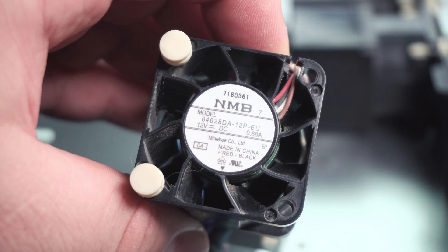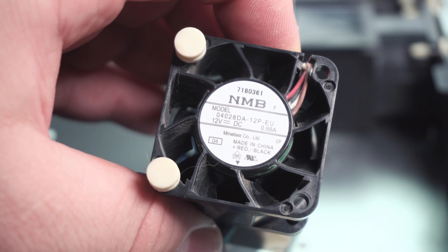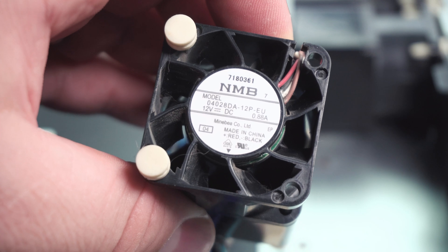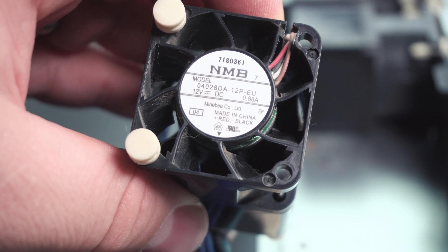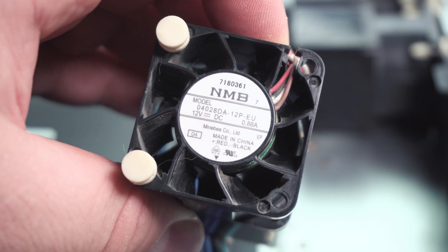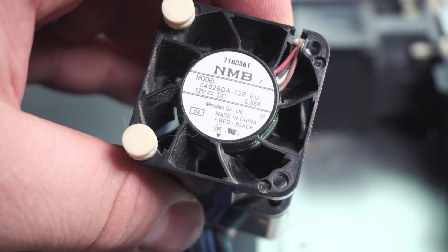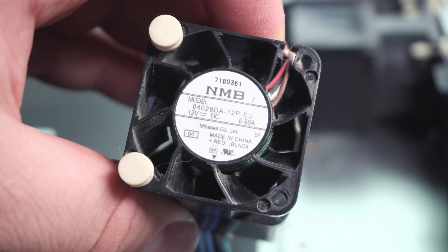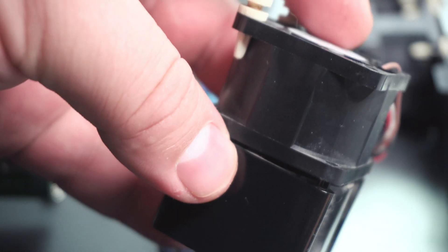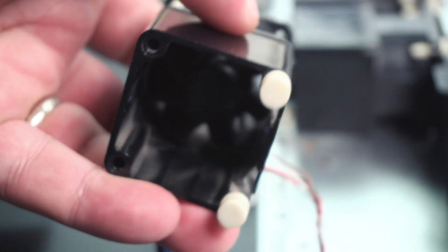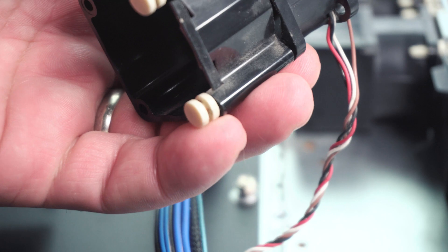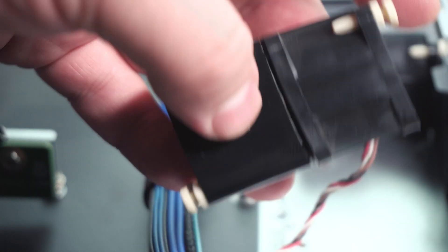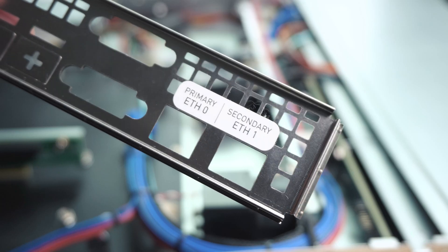It's one of the fans made by NMB, the 04028DA12PEU. Almost an amp at 12 volts. You can tell this thing makes a lot of noise. They have a little plastic shroud on them to extend it - I guess they're designed to have a double fan arrangement as well. And they have little rubber vibration absorbers that don't really do anything.